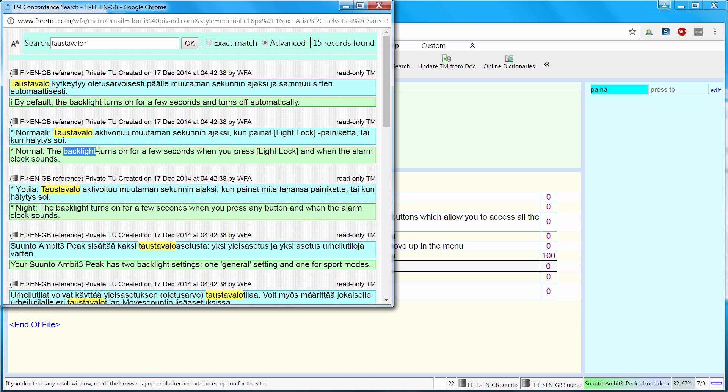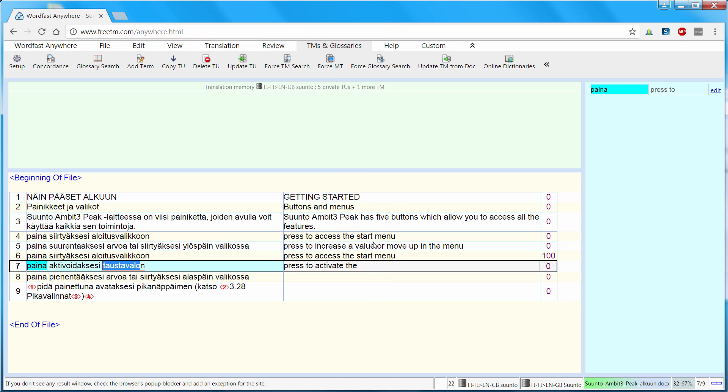So I can highlight. There is no specific command like in Wordfast Classic or Wordfast Pro to copy this selected word to the end of the target segment. So I will use Ctrl-C. I can close this window that I no longer need. And here in the target segment, Ctrl-V, I can paste it.